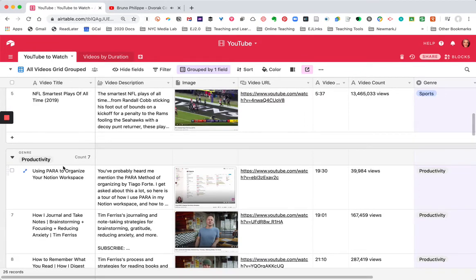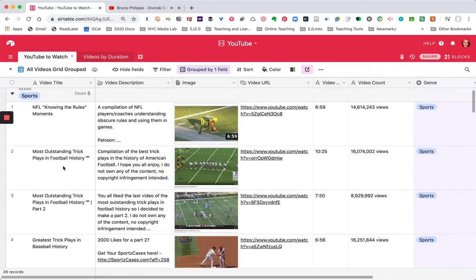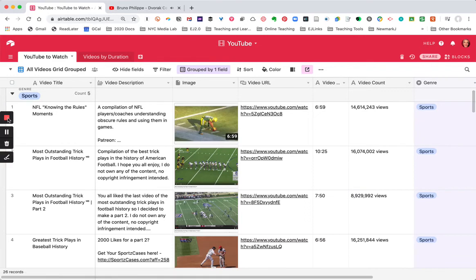So that's a quick preview of Airtable's Web Clipper and how I use it to save YouTube videos to my table.